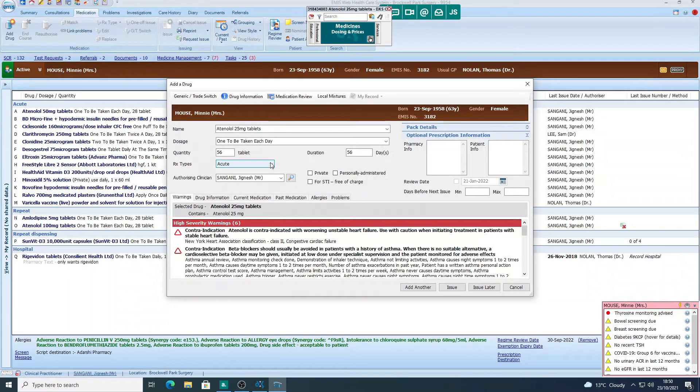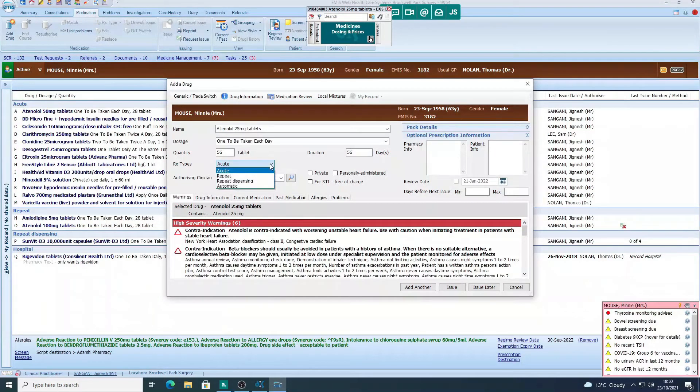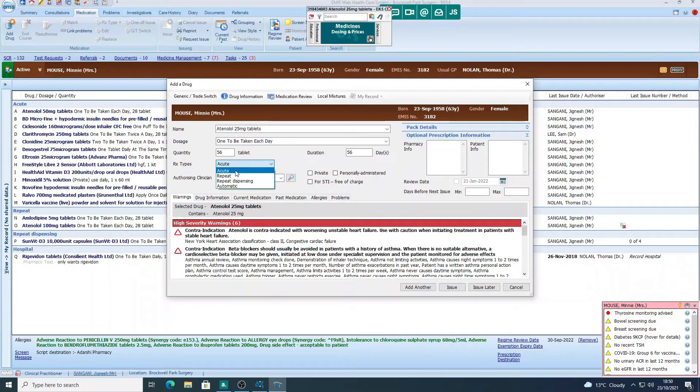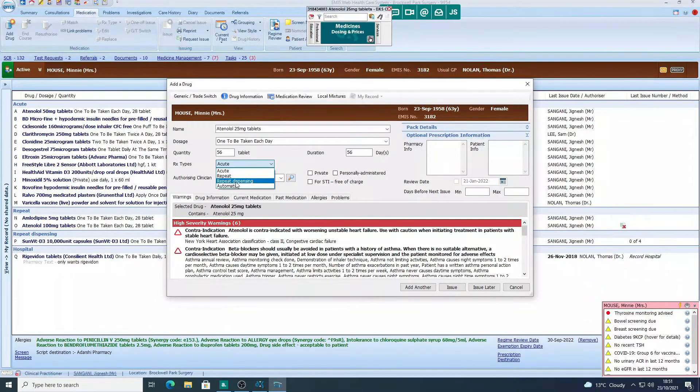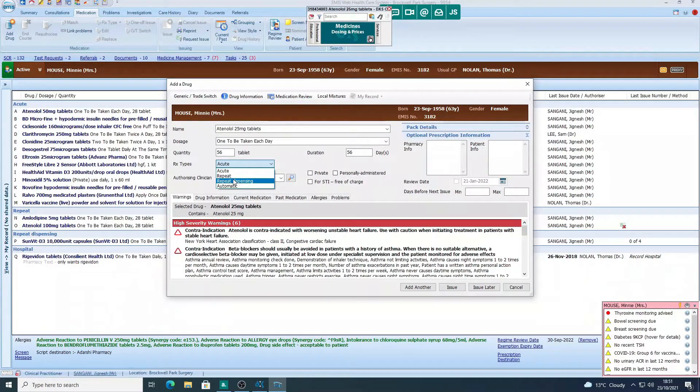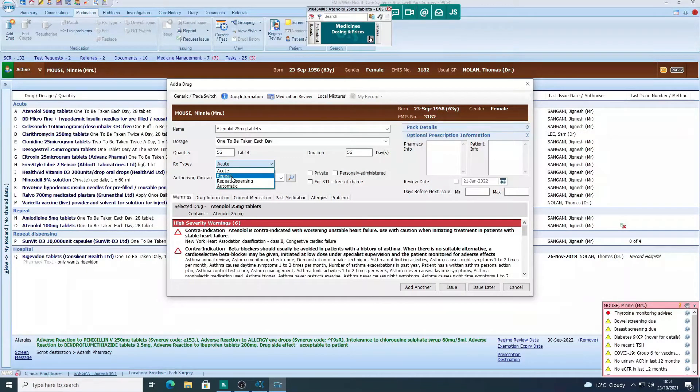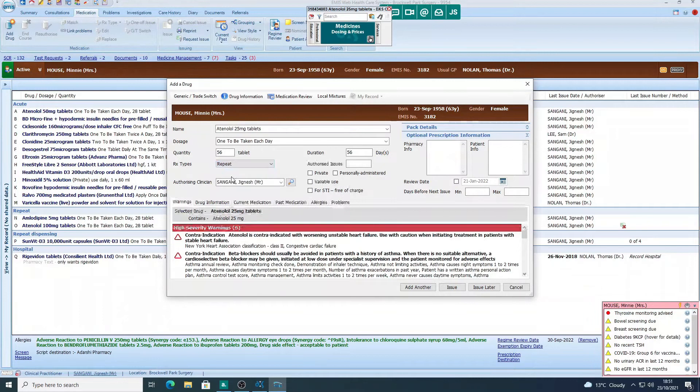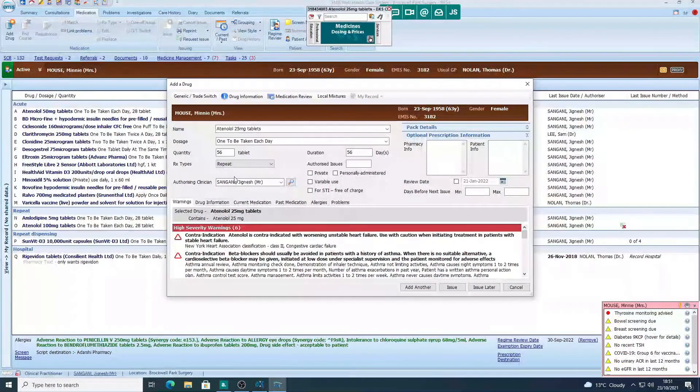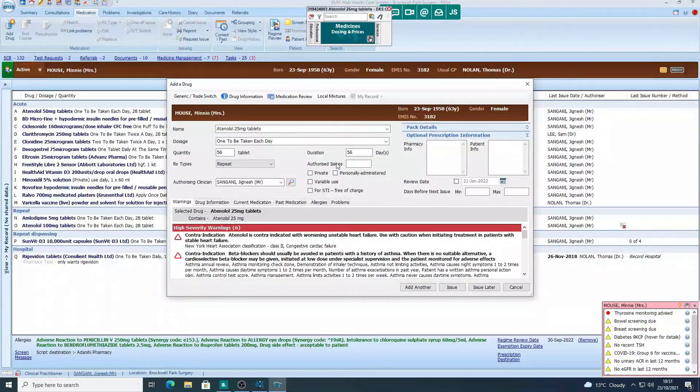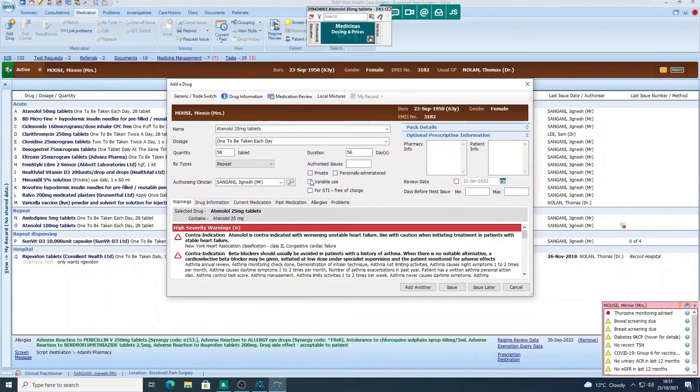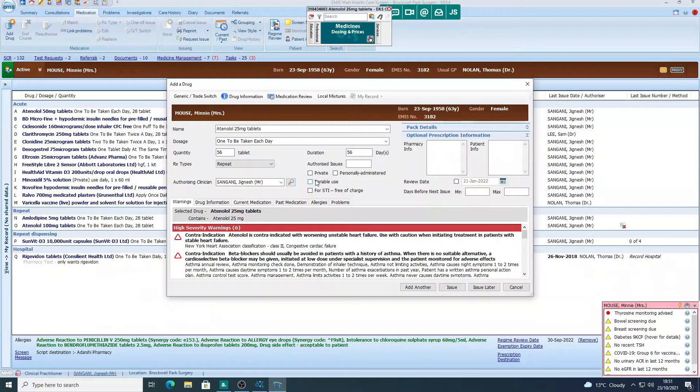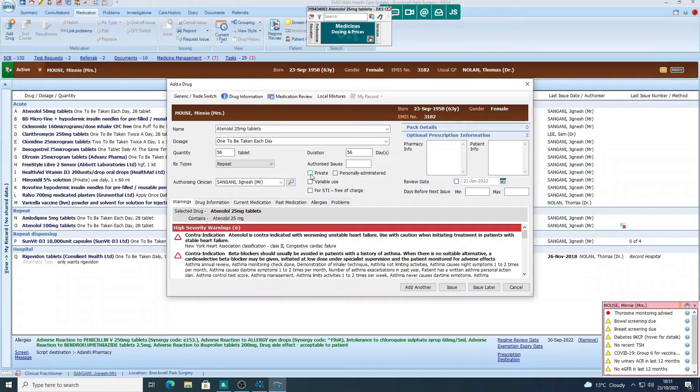So we're going to click on prescription types, and we'll click on the acute tab. You can see we've got options: repeat, repeat dispensing, and automatic. Now repeat dispensing I'm going to do a separate video explaining that. For this example, let's keep it on repeat, so we'll click on repeat. Now you can see we've got a few more options here. If it's a variable use item, you could click on variable use. I don't really use that much to be honest. And if it's something you want to prescribe privately, you could click on private.